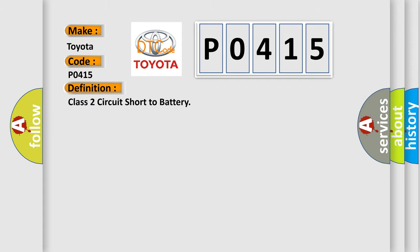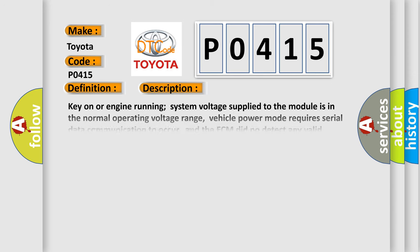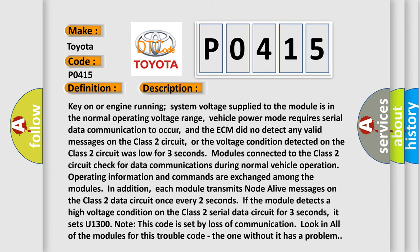Class 2 circuit short to battery. And now this is a short description of this DTC code: Key on or engine running, system voltage supplied to the module is in the normal operating voltage range. Vehicle power mode requires serial data communication to occur, and the ECM did not detect any valid messages on the Class 2 circuit. Or the voltage condition detected on the Class 2 circuit was low for three seconds.